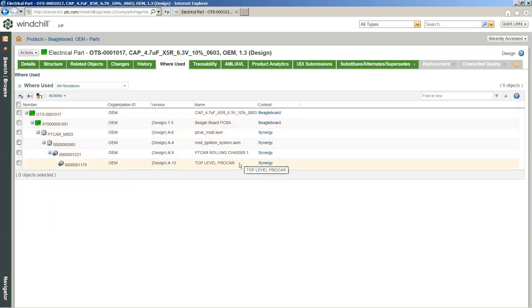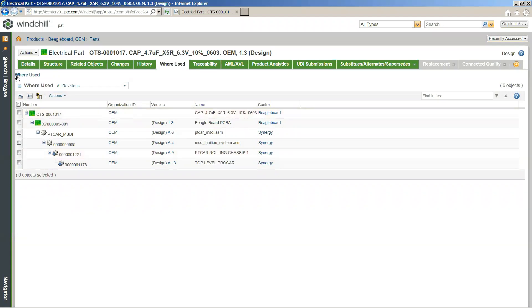Here we can see that this Beagleboard, which this capacitor is a part of the structure, goes all the way up to this top-level Synergy Pro car, which is just a full-scale automobile. So from a very, very low level, a singular electrical component, all the way to the top level of a full-size automobile that this is being made a part of. And you can imagine what having the wrong type of electrical component can do for a lot of modern cars these days.